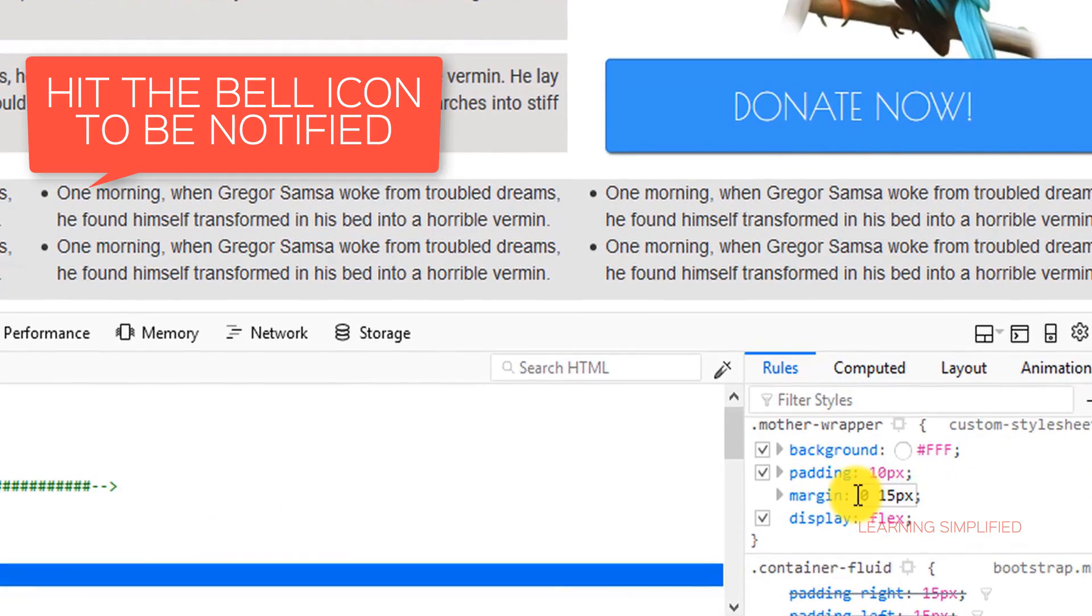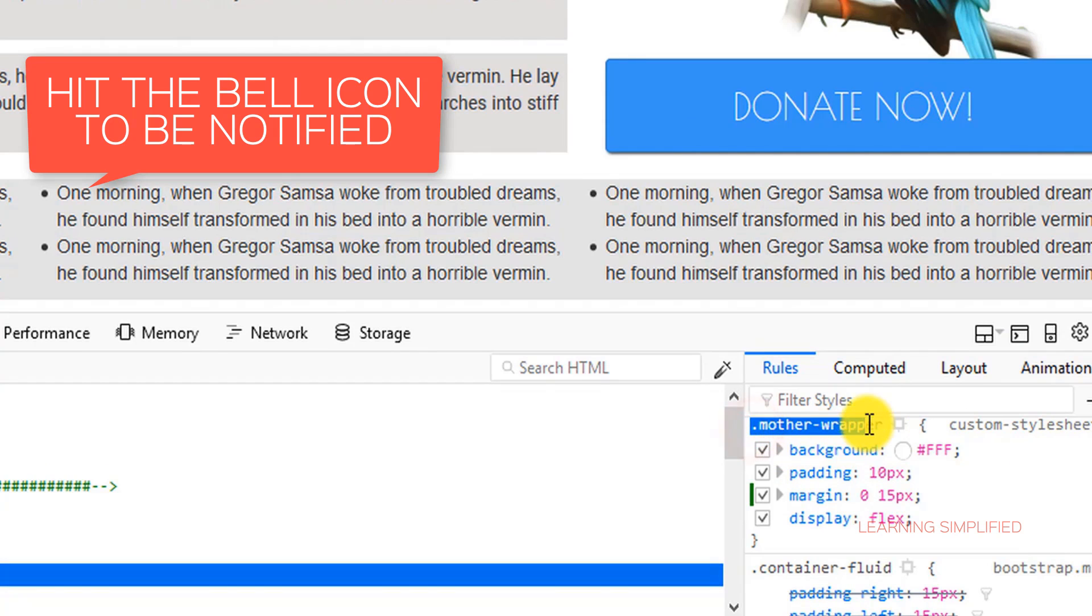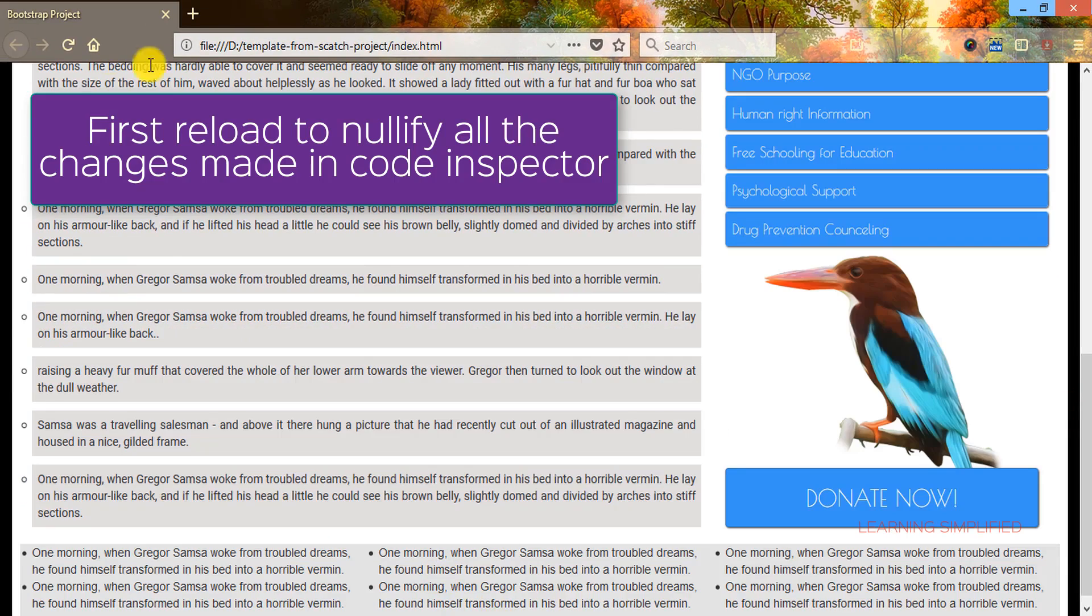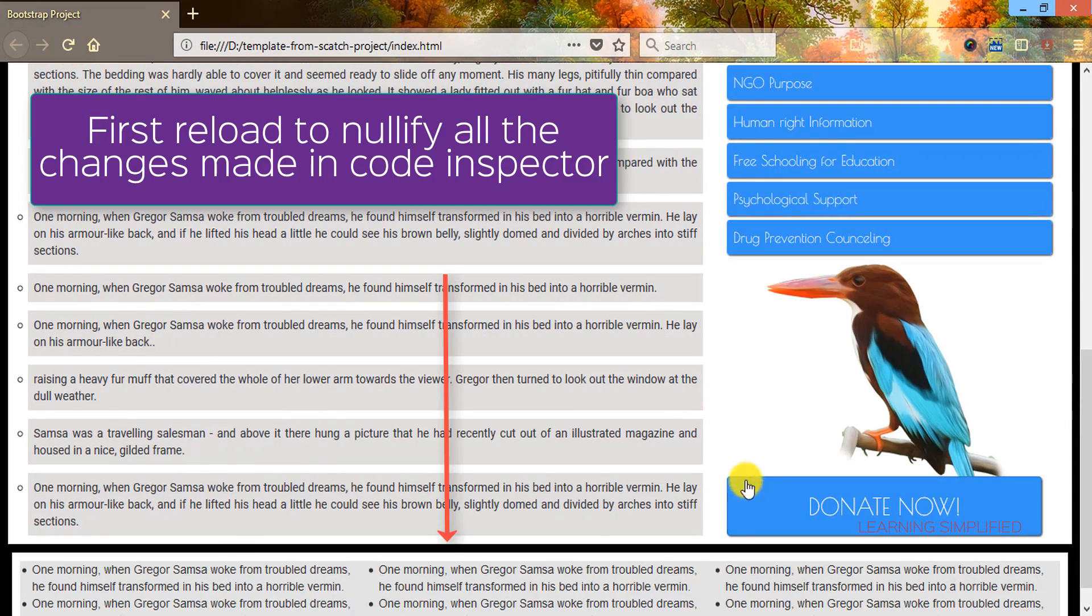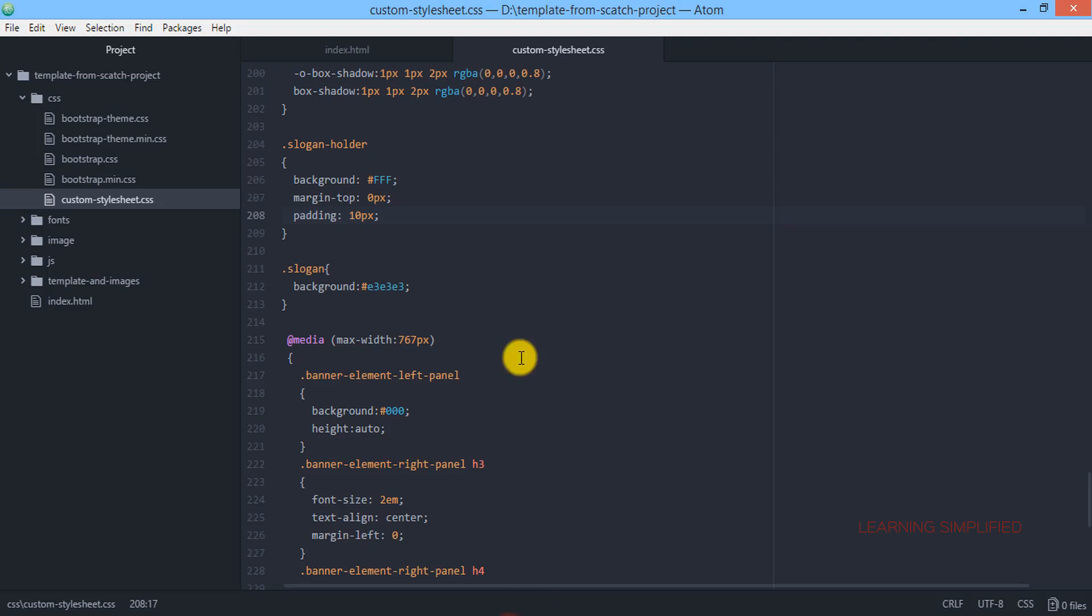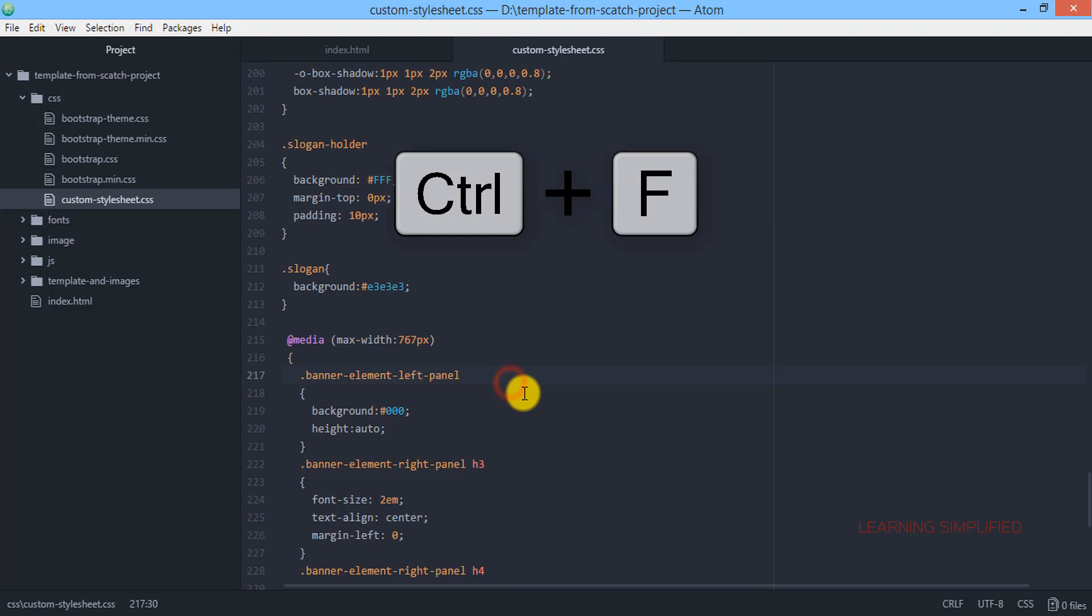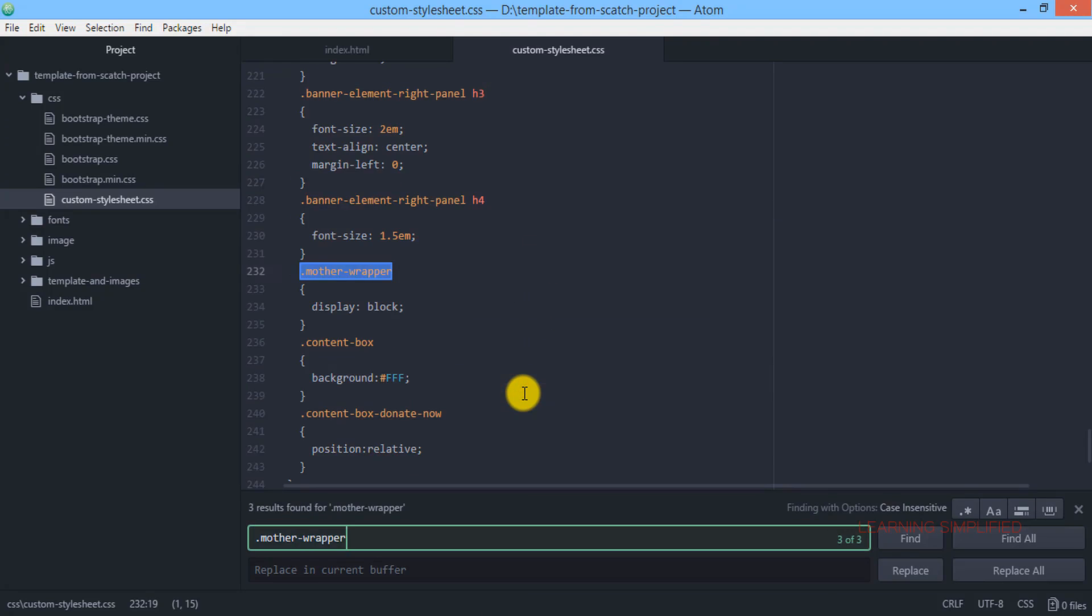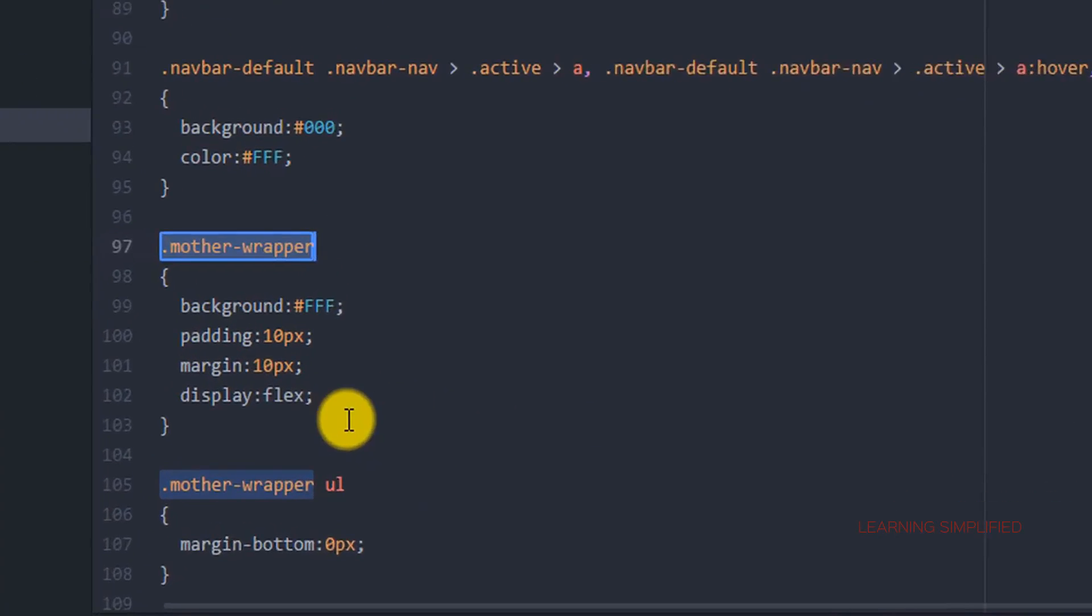So here is the exact value that is needed and this is the class name. Mother wrapper is the class name. We are going to copy it and now reload. You can see that the previous state is now restored. Now let's get back to our custom stylesheet and press control F and mother wrapper. There it goes.